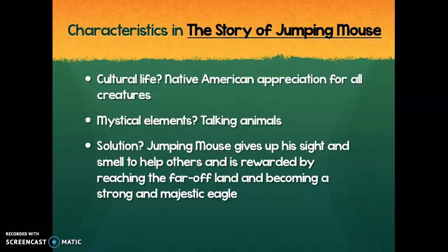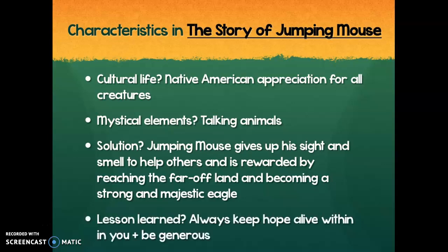What was the solution? Jumping Mouse gives up his sight and his smell to help others and is rewarded by reaching the far-off land and becoming a strong and majestic eagle. It's only when he becomes the eagle that he's really able to enjoy and see and smell the far-off land himself. What's the lesson learned? Always keep hope alive within you and be generous — because if he hadn't kept hope alive, he would have never made it, and if he hadn't given away his sight and smell to help others, he would have never been turned into an eagle by the magic frog.